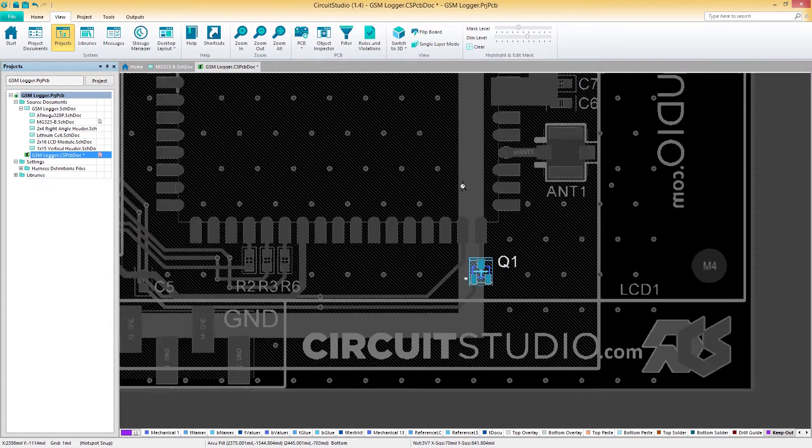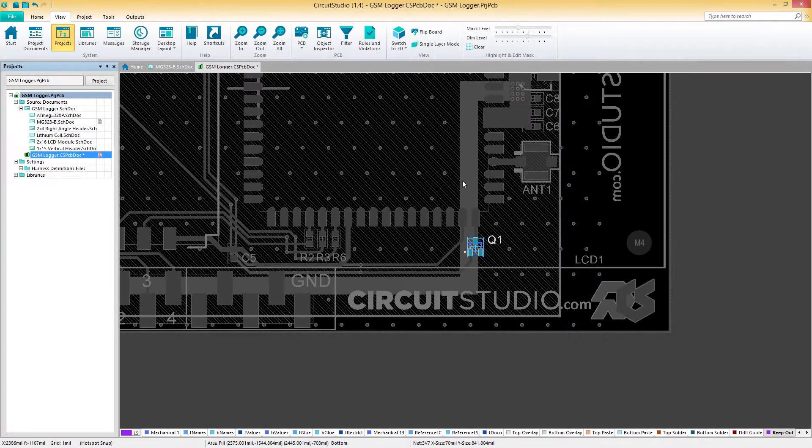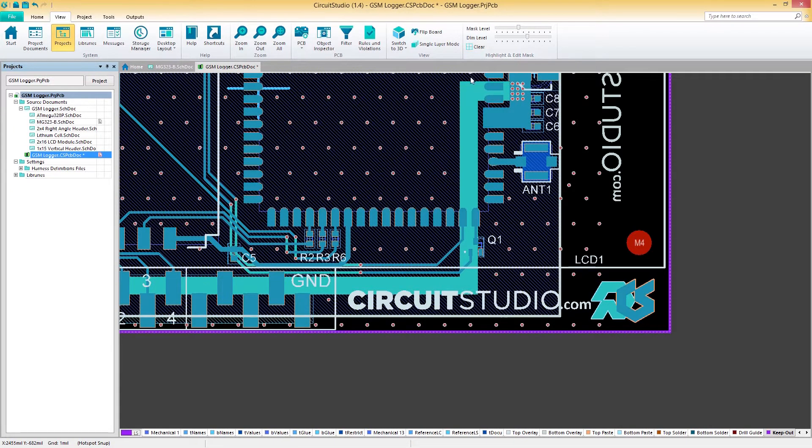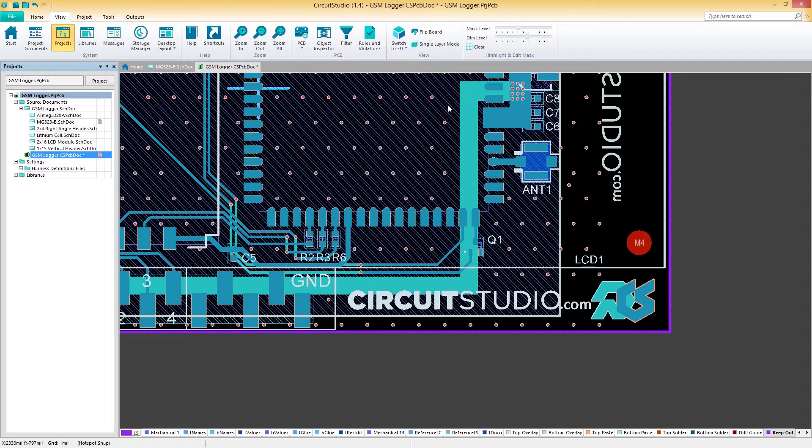To clear the filter and return to the normal viewing mode, press Shift-C or the clear button on the ribbon. Now that we understand how cross probing and masking work, let's move on to filtering objects in Circuit Studio.